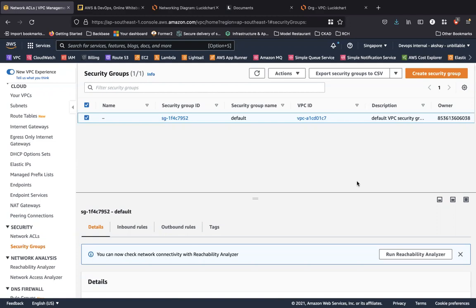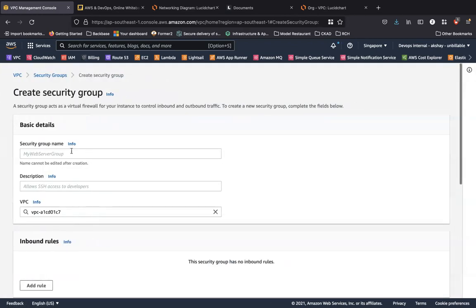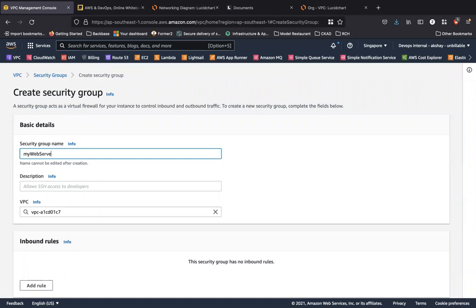So let's take a look at creating a security group that would allow SSH access to any virtual machine that I launch within my custom network. So I am on the left side navigation bar on the security group tier over here. And you can see, let's create a security group. Let's call the security group my web server SG.